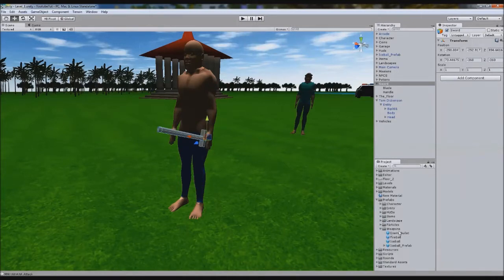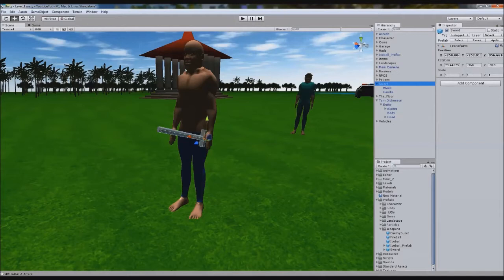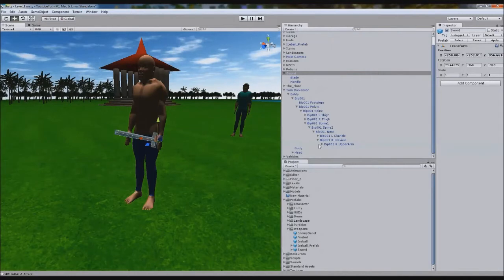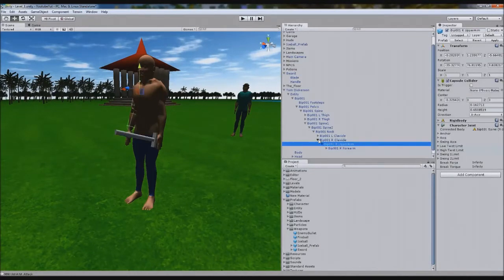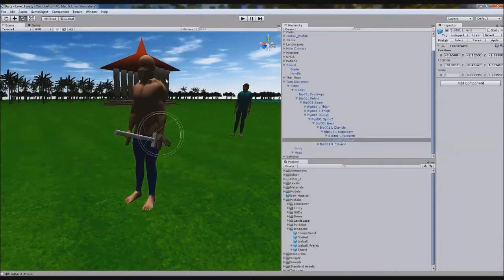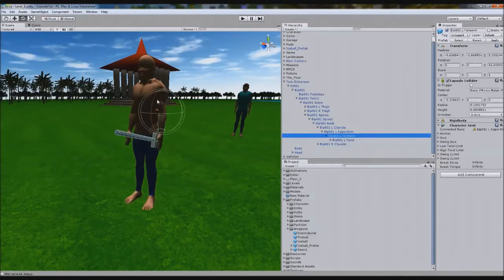Let's quickly stick that sword in a prefab in case we accidentally delete it. We'll go to weapons and drag sword into it, so we have a sword prefab. Now where's Tom Dickinson? We find his arm, because it needs to be on his hand or arm so when we move him about it will stay with it. This is his left arm. So we stick it in his hand. Now when we rotate his hand, the sword comes with it. When we attack it'll follow him, so you don't have to animate the sword and the hand separately.